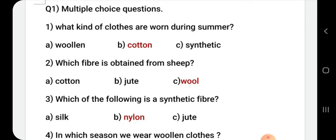Which fiber is obtained from sheep? Which fiber do we get from sheep? Options are cotton, jute, or wool. The correct answer is wool.